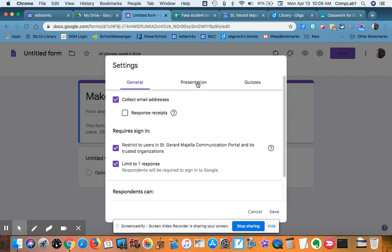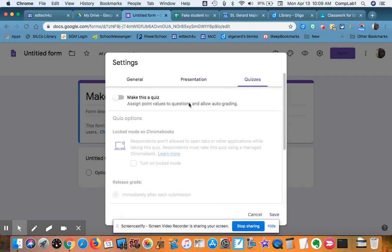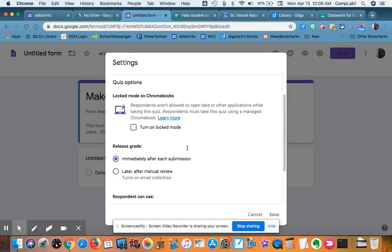I have a few more things. Presentation is all good. I want to make this a quiz.